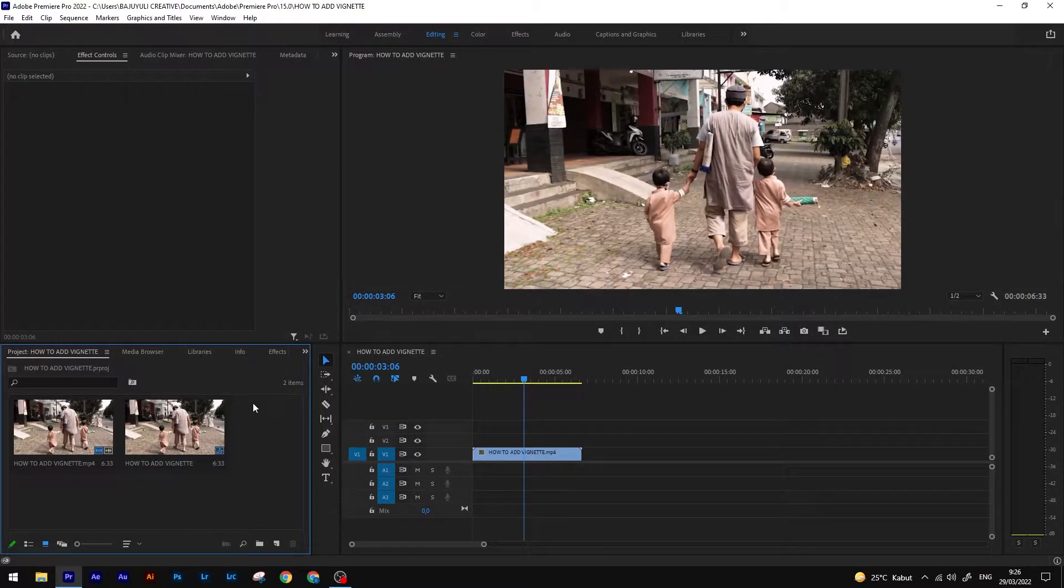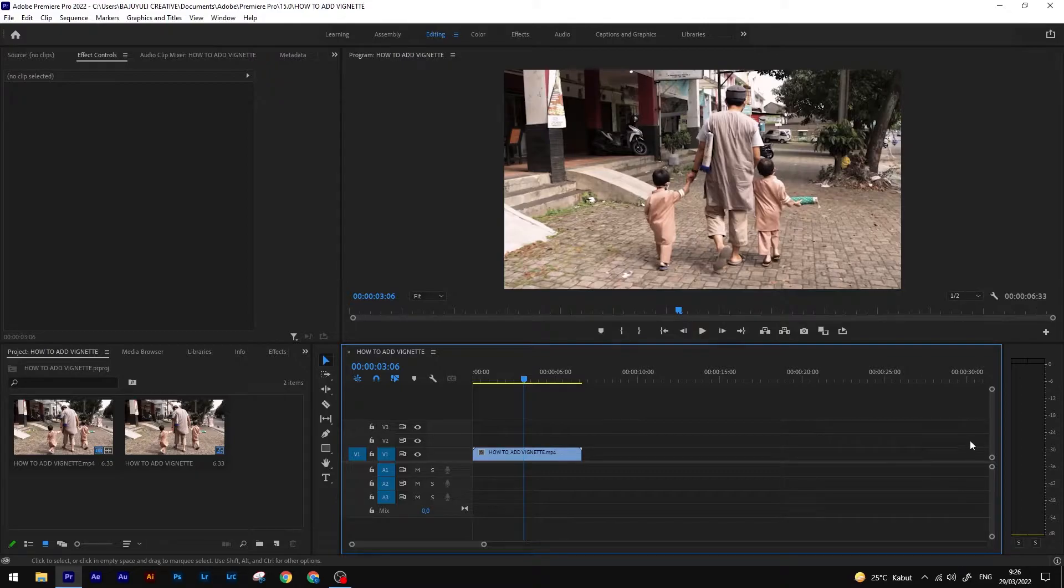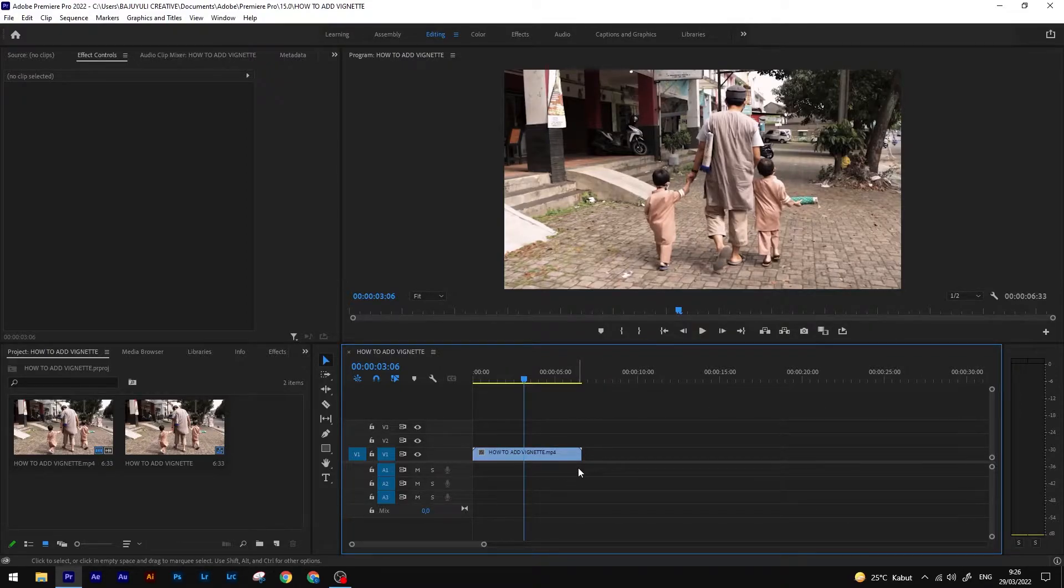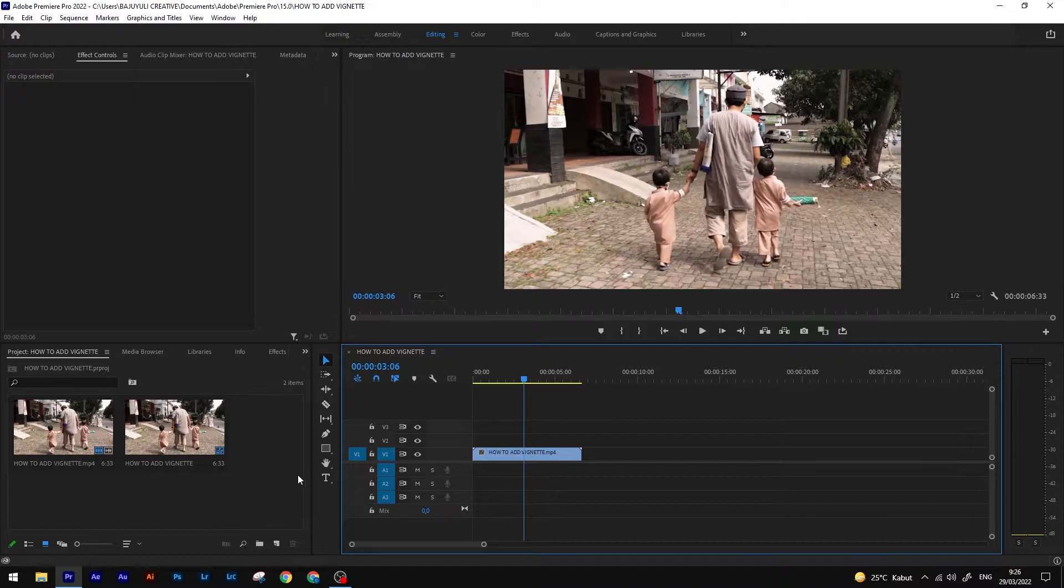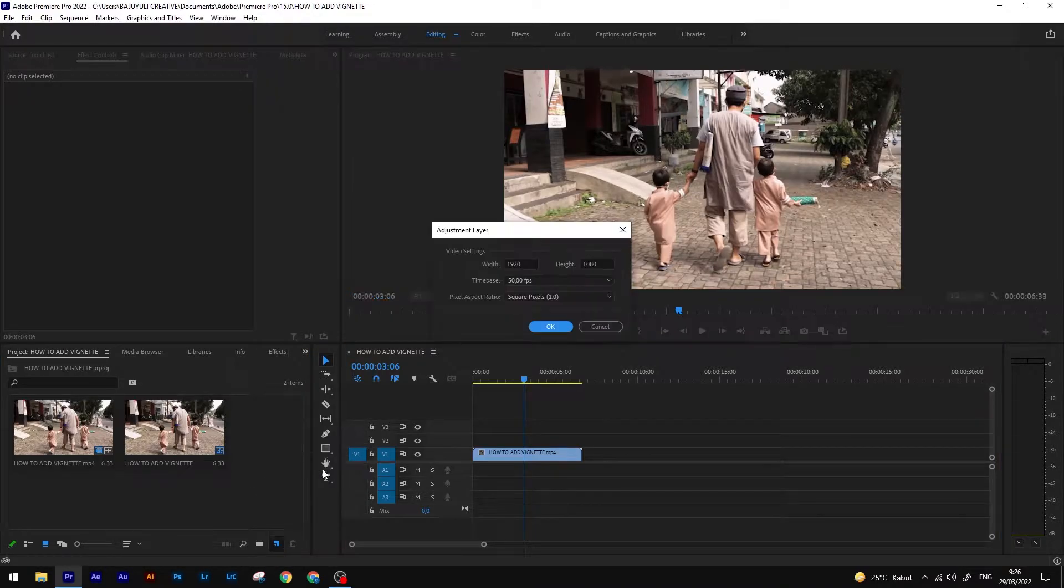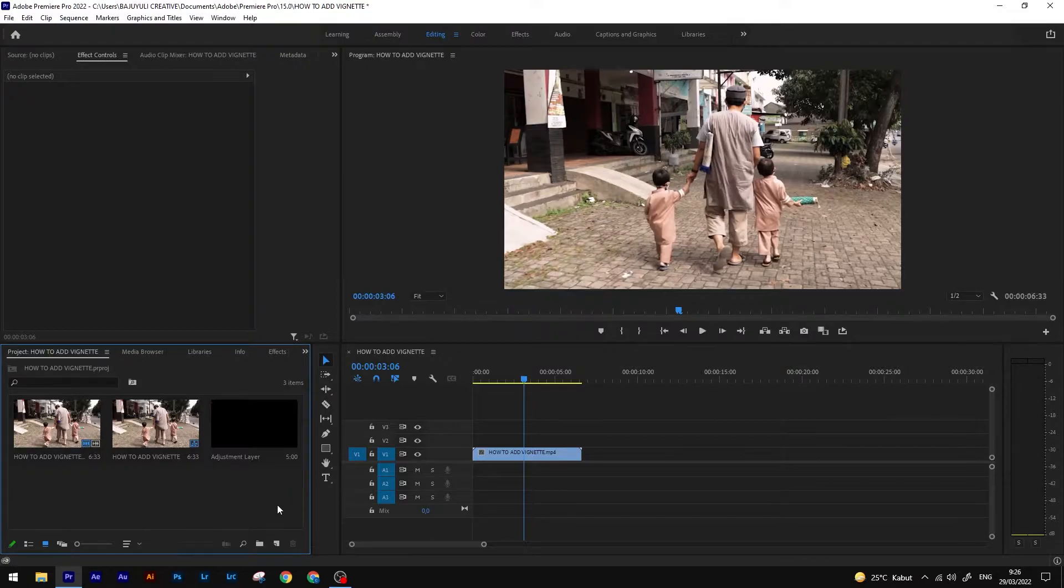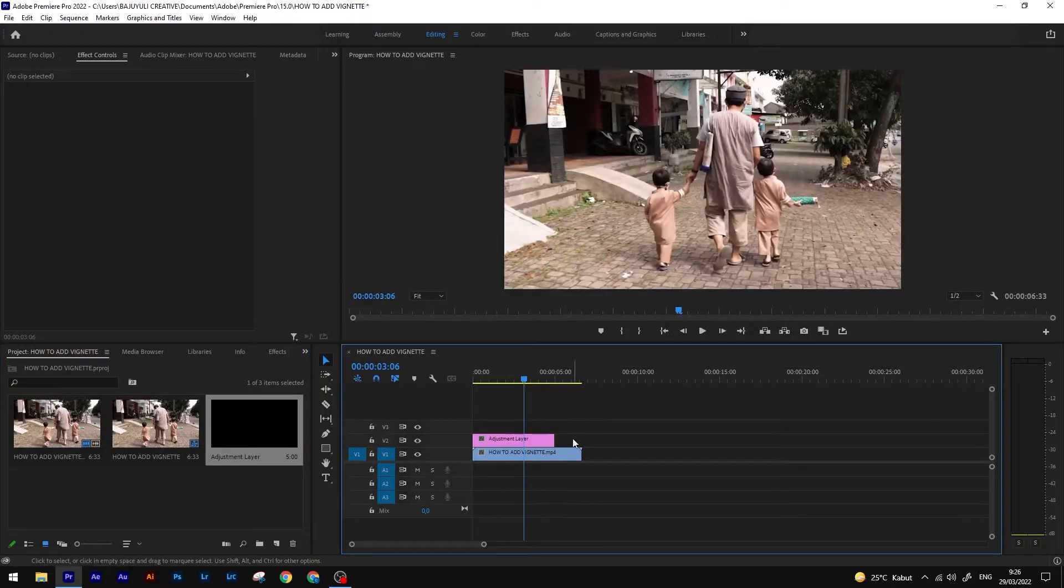Open Adobe Premiere Pro and get a clip into the timeline and let's jump into it. First thing you want to do is click new item and add adjustment layer. Drag it into the timeline.